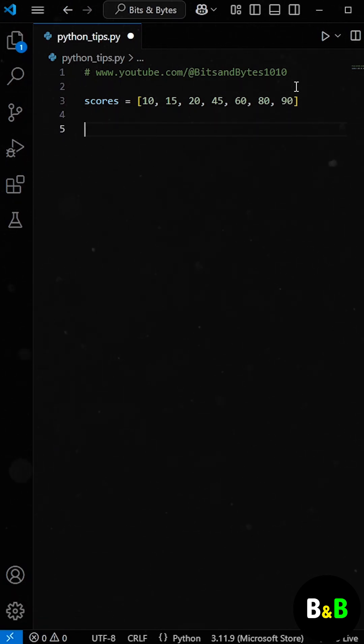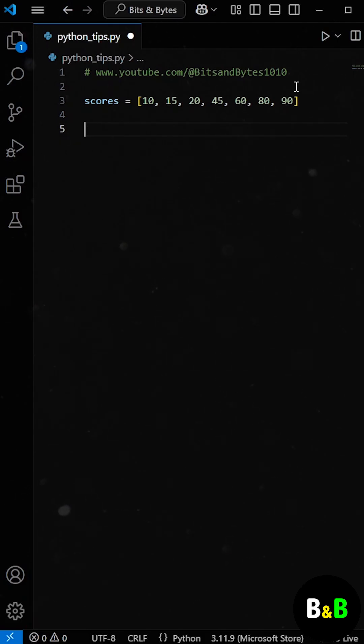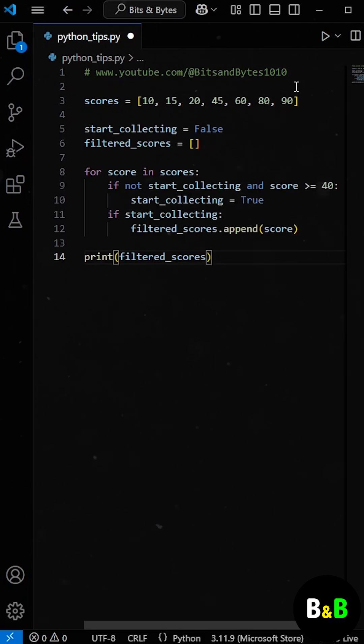The intern's task was to ignore the low scores at the beginning and process only the scores once they started improving. At first, he tried solving this the traditional way.